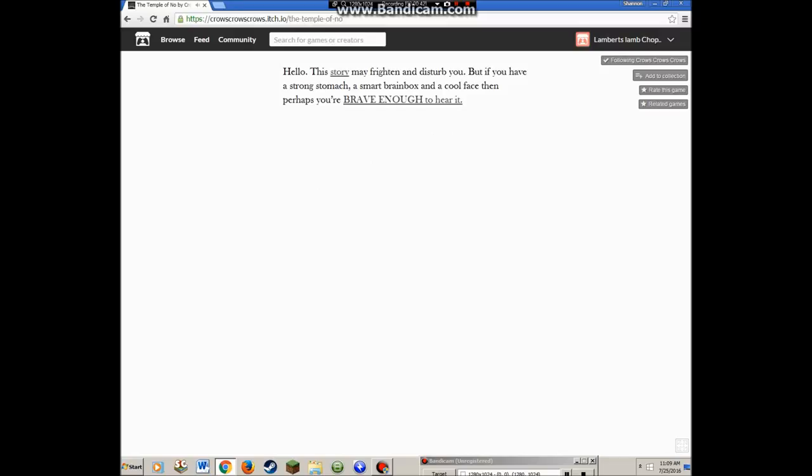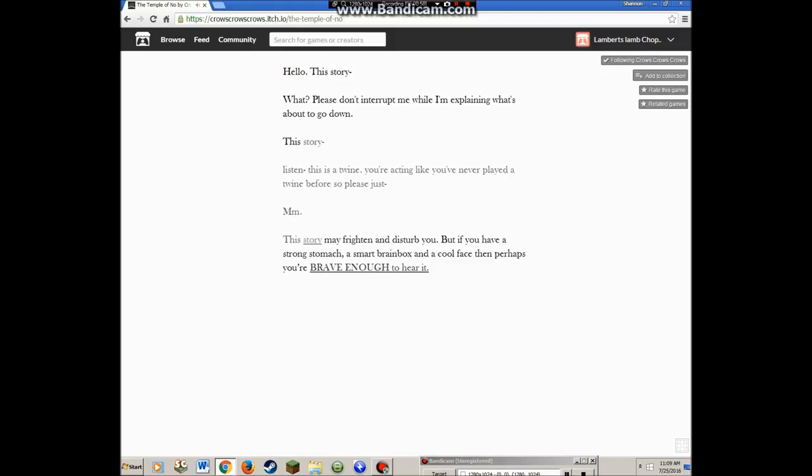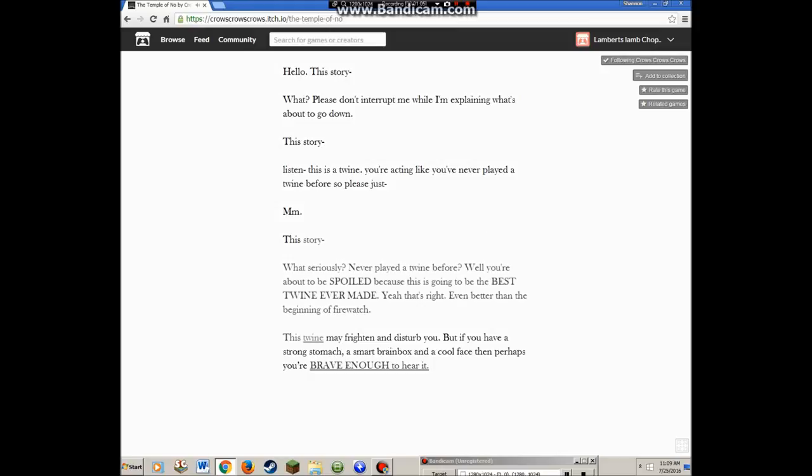Hello, this story may frighten and disturb you, but if you have a strong stomach, a smart brain box, and a cool face, then perhaps you're brave enough to hear it. Story. Hello, this story. Wait, please don't interrupt while I'm explaining what's about to go down.